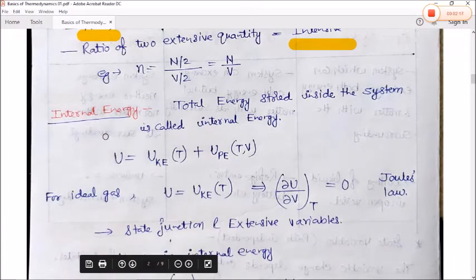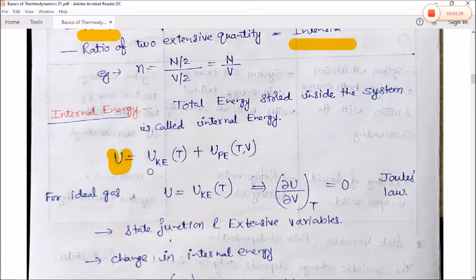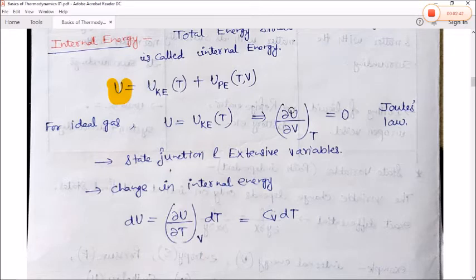Next is internal energy. The total energy stored inside the system is called internal energy. Internal energy U is equal to kinetic energy plus potential energy: U = KE + PE. For an ideal gas, the partial differentiation of internal energy with respect to volume at constant temperature is equal to zero. This is also called Joule's law.